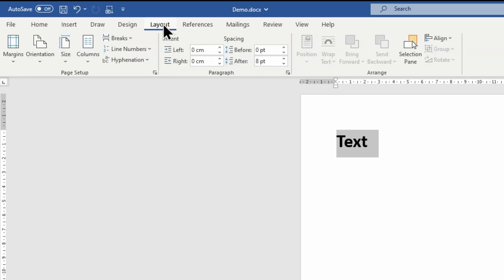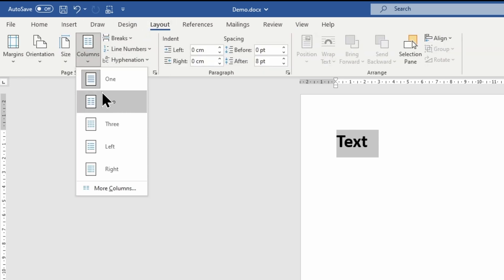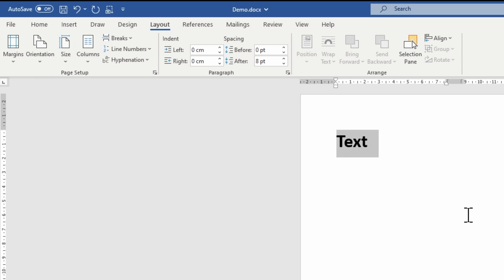To insert a new column, go to the Layout tab. Under Columns, click on Two Columns. As you can see, a new gray area appeared in the ruler. This is the column margin. In other words, the space between the two columns.